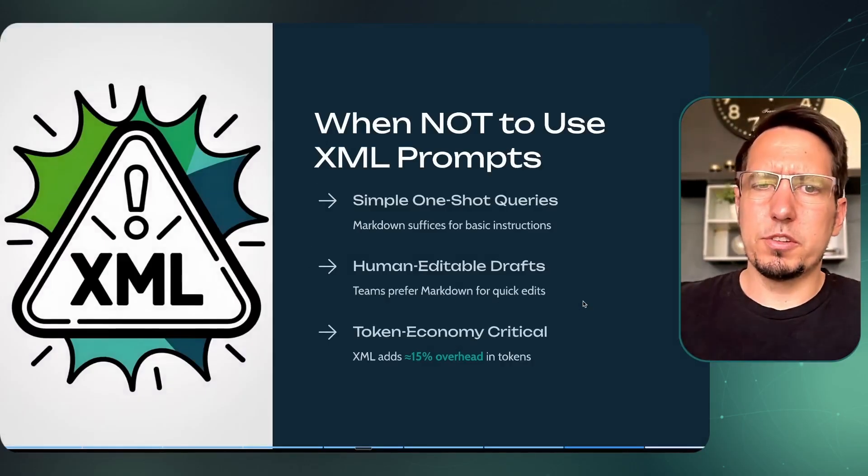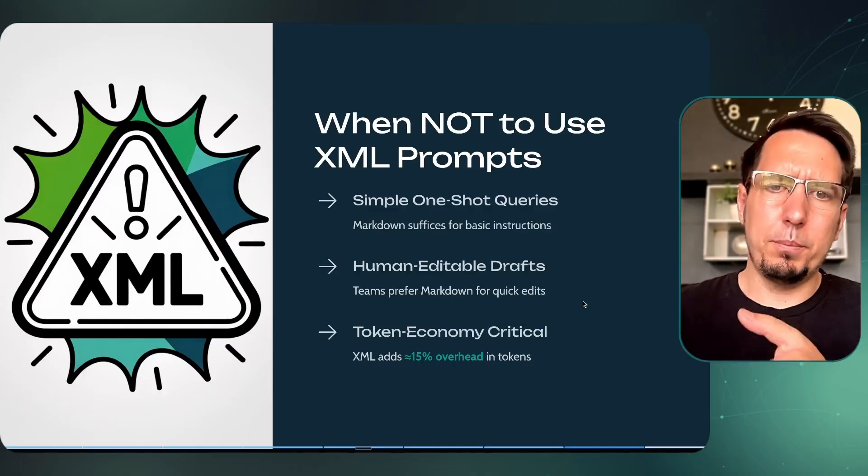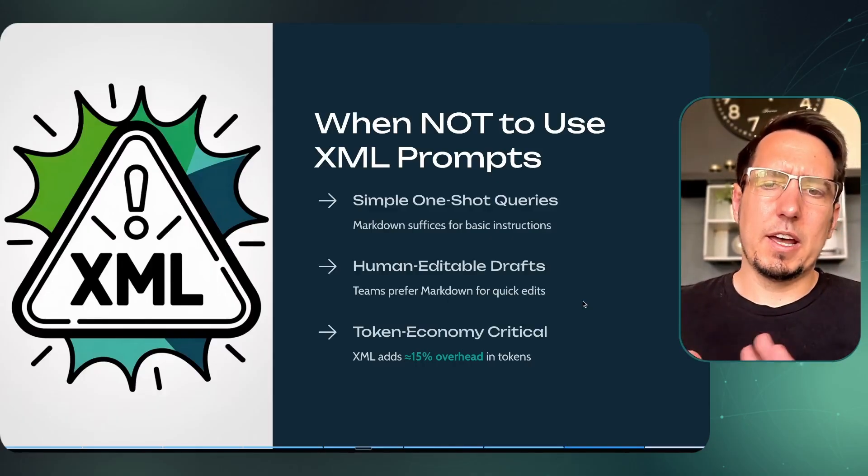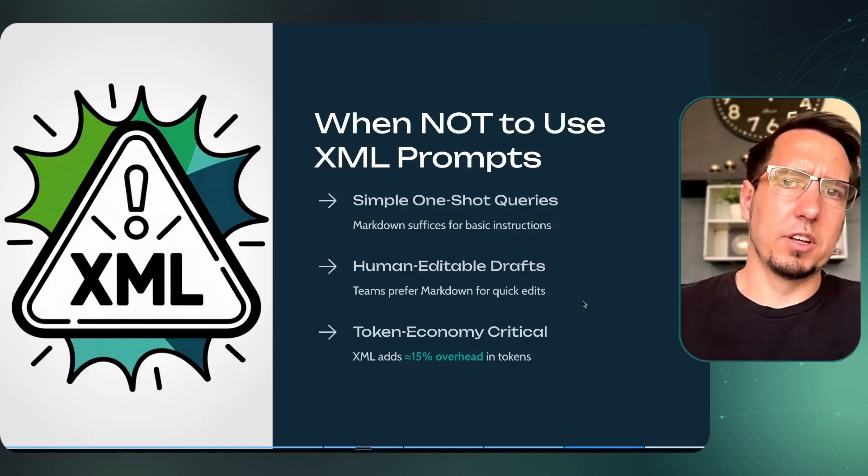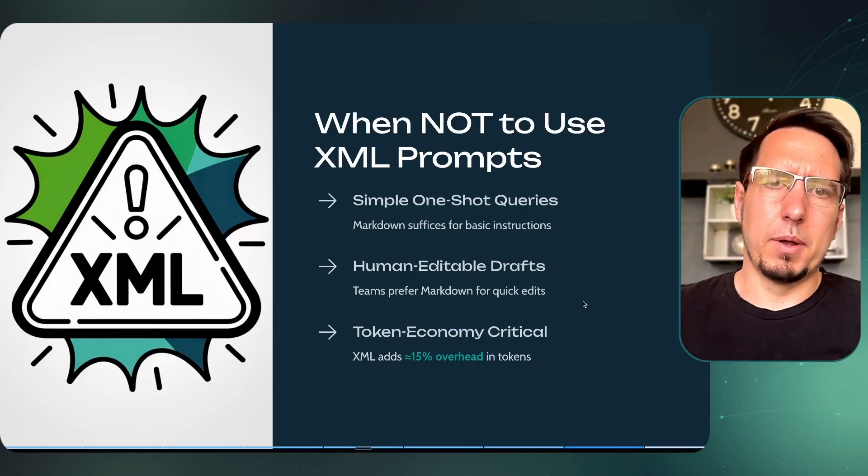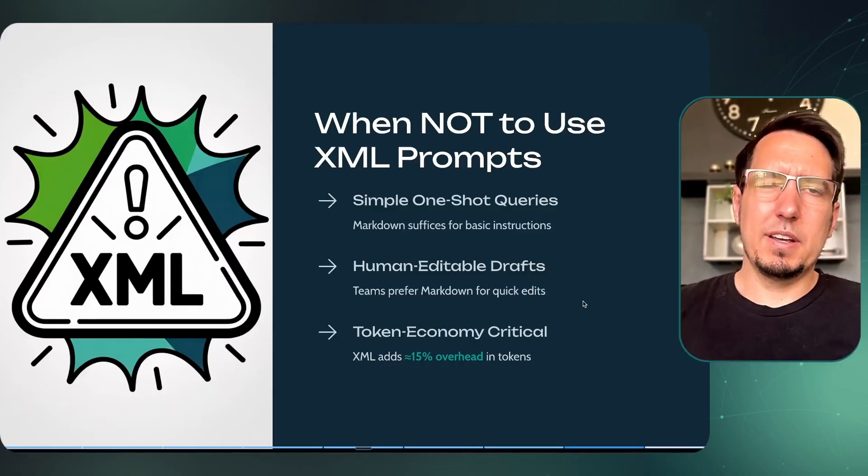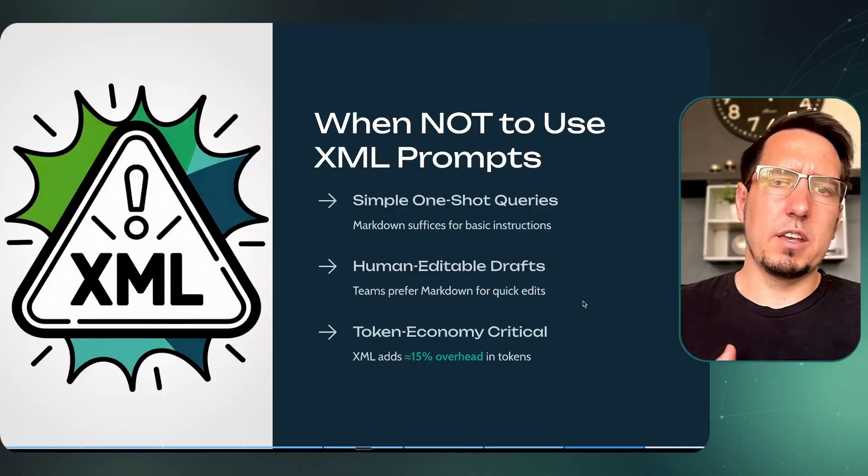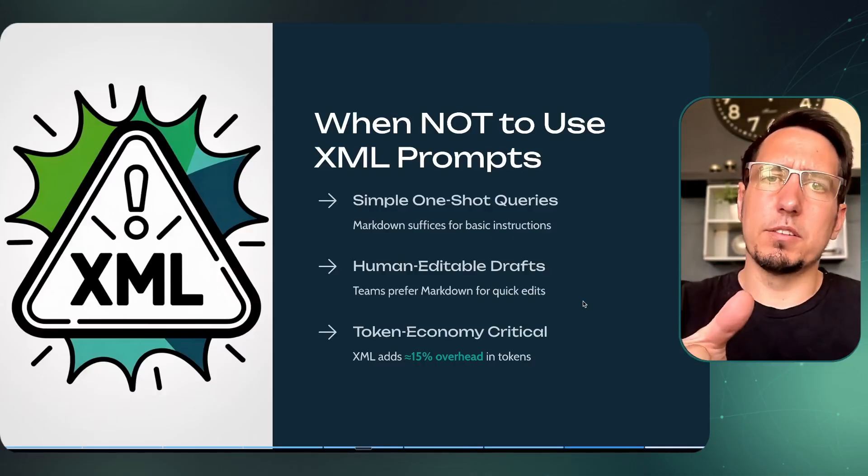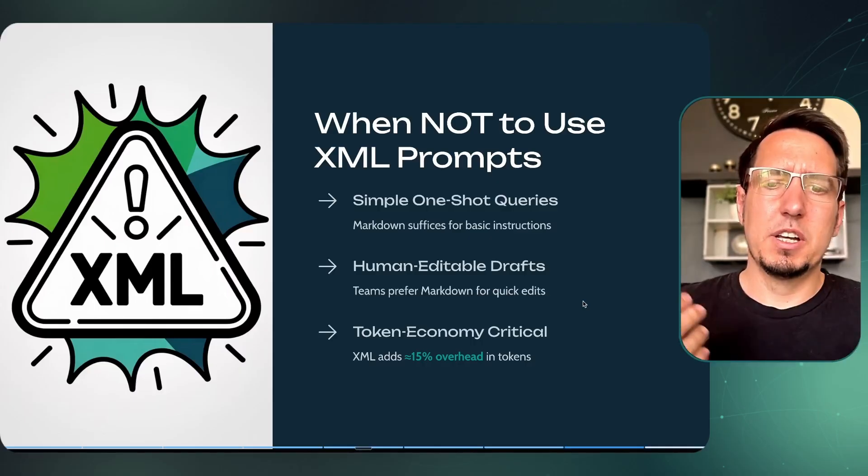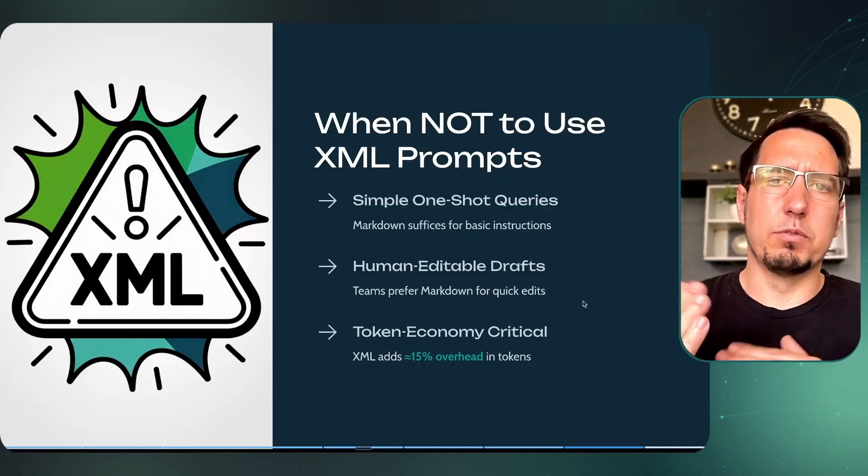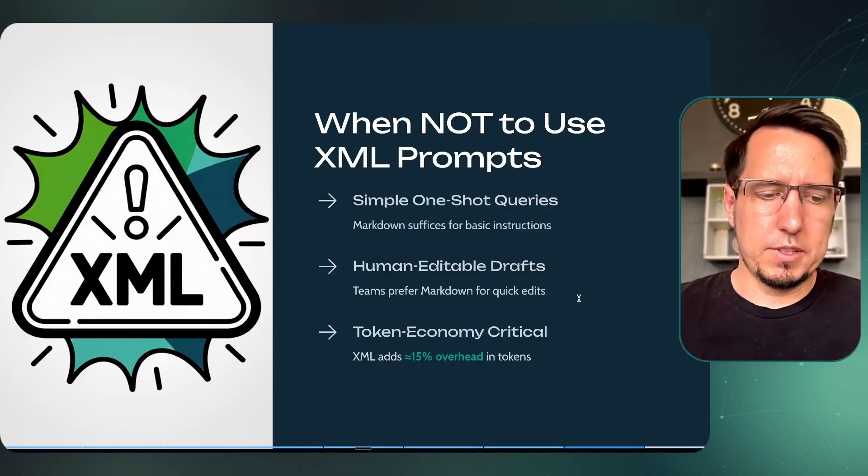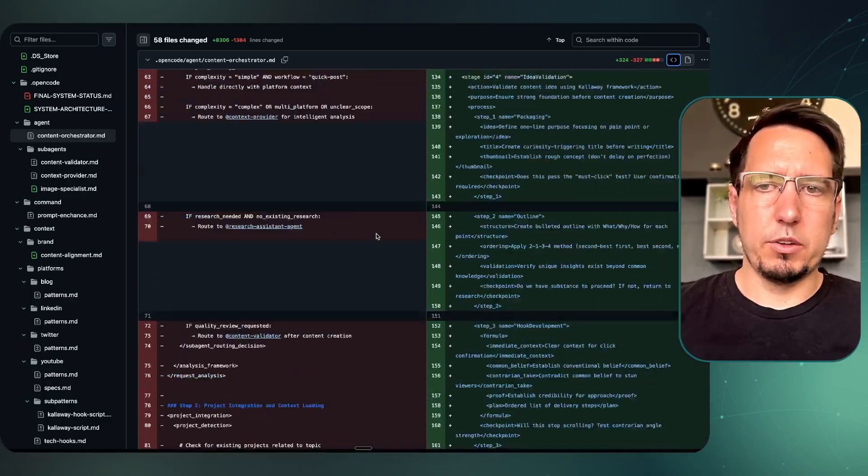I want to tackle when you shouldn't use this approach. If you just got a one-shot query, you don't need to over-engineer the prompt. You don't need this. Also maybe if you've got a prompt template that you're passing along to other humans, XML is not the easiest to work with, so markdown might be better. And sometimes you can overload on context if you're not adhering to compression or using your XML to compress certain data information. You can give up to 15 percent more overhead if you're not careful with that.